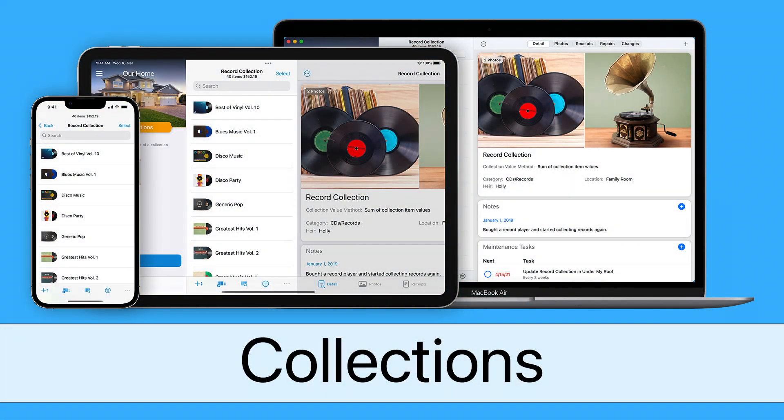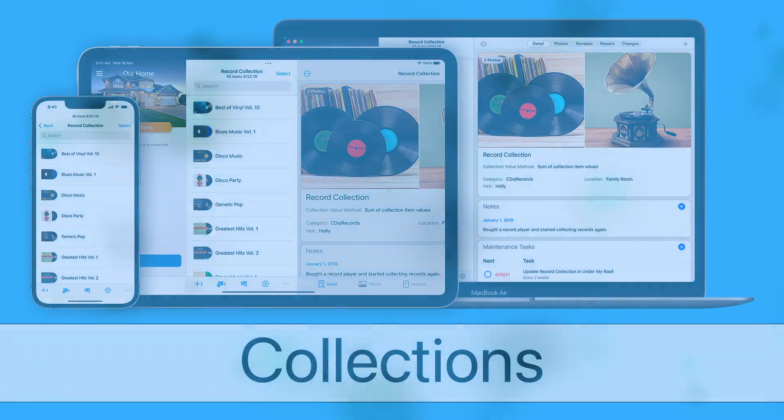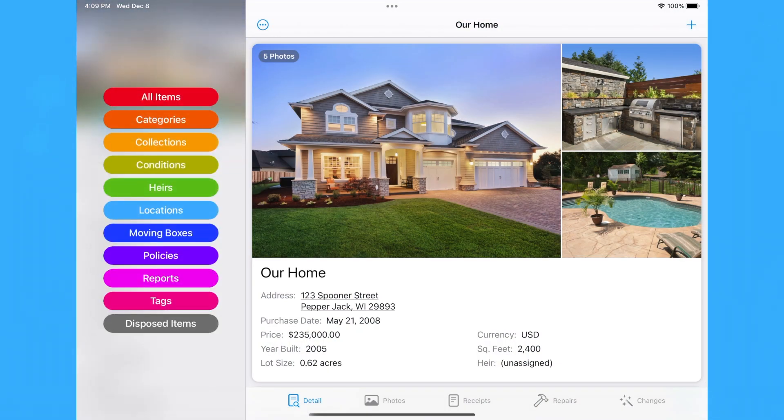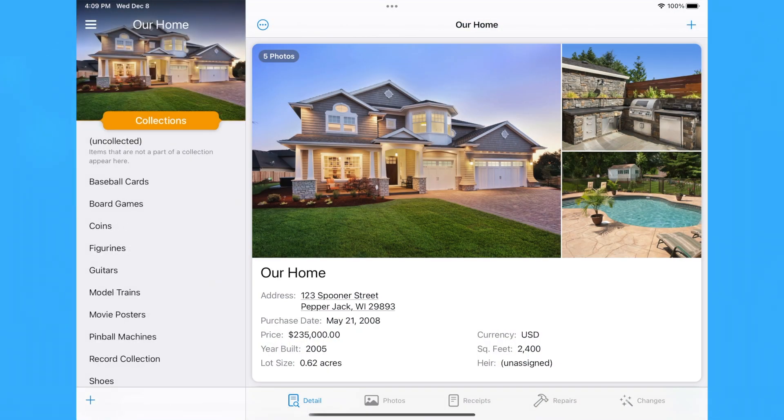Collections offer a convenient way to organize related items such as an art, stamp, or coin collection. To manage your collections, tap or click the Browse bar and select Collections.